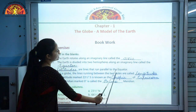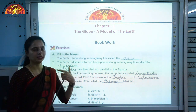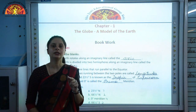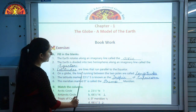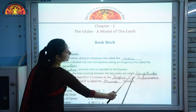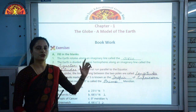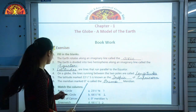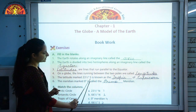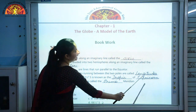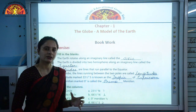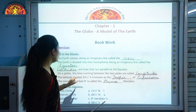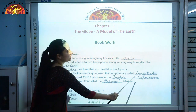Third: latitudes are lines that run parallel to the equator. Fourth: on a globe, the lines running between the two poles are called longitudes — they run from the North Pole to the South Pole. Fifth: the latitude marked 23 and a half degrees south is known as the Tropic of Capricorn. Equator is also one of the latitudes, and you will learn about the other important latitudes in the next lecture.